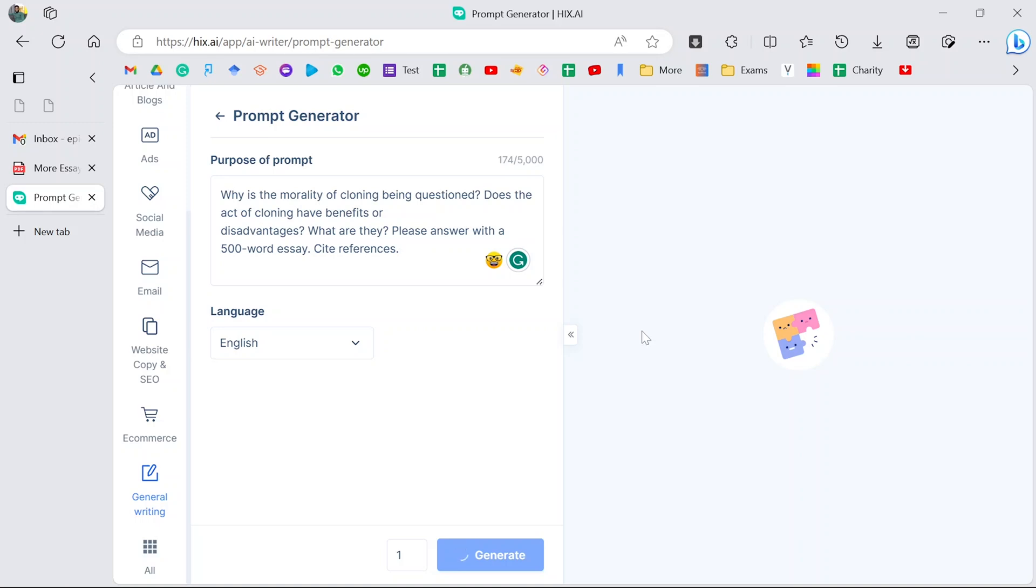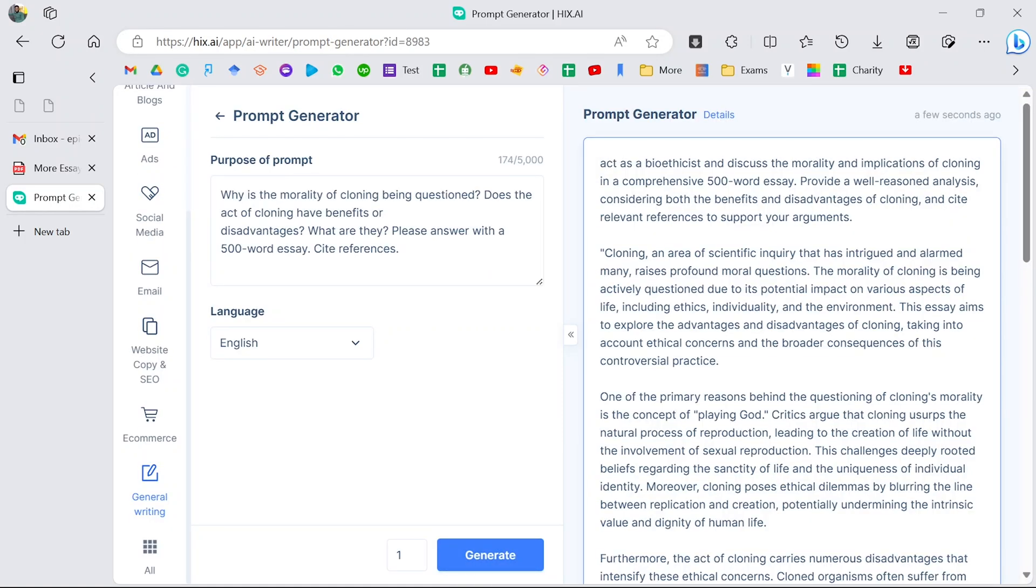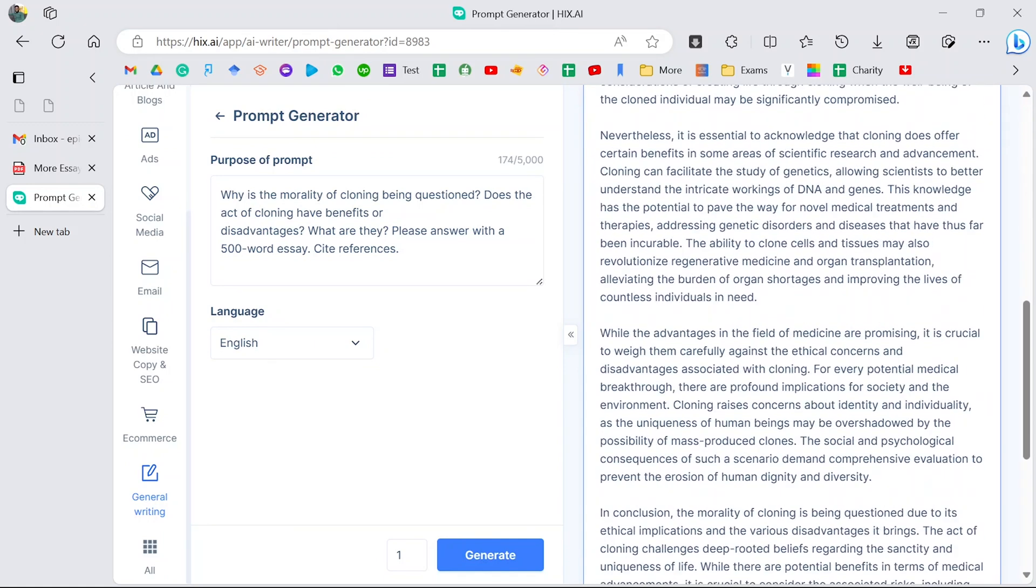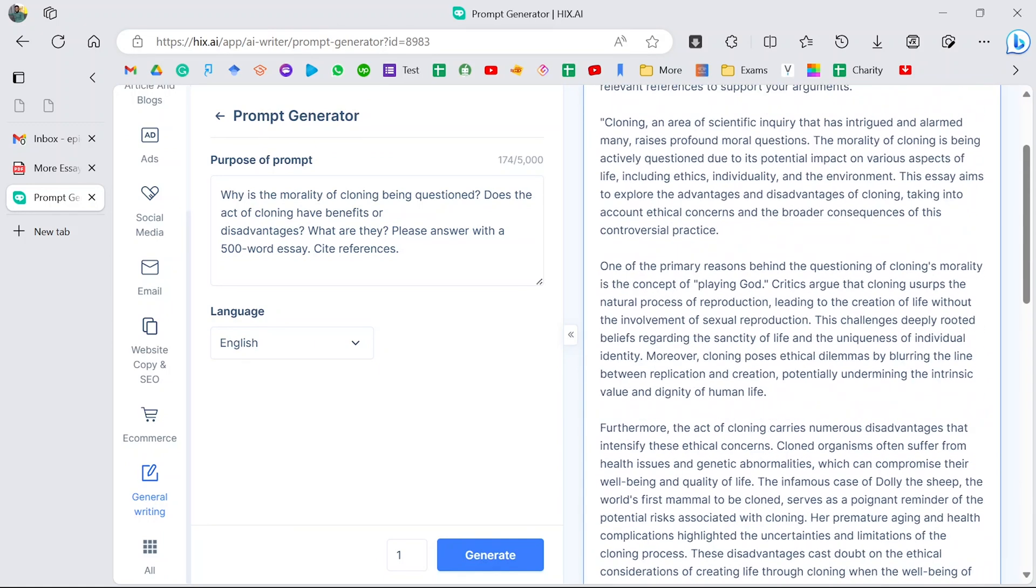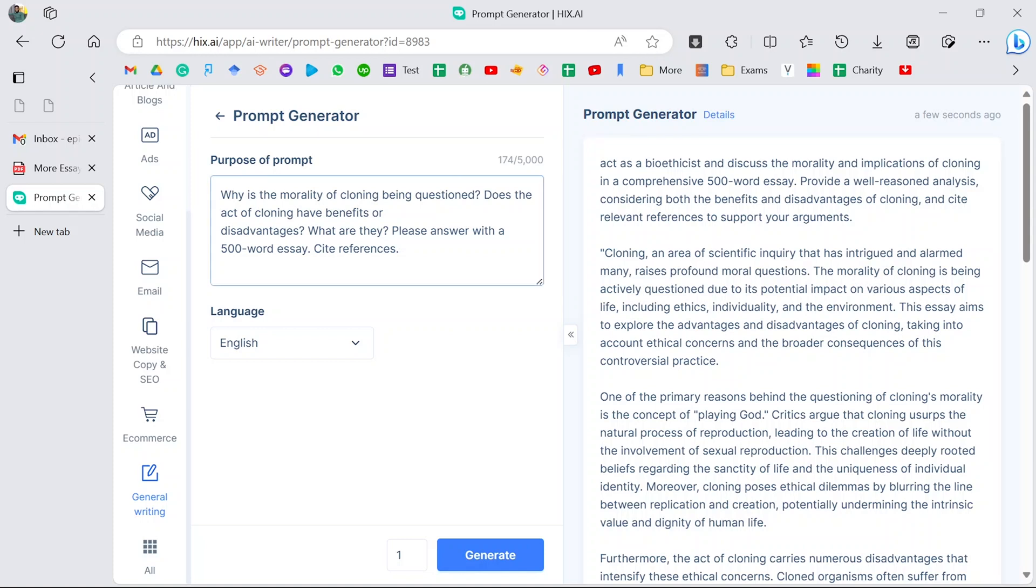Let's give it a bit of time to analyze it. Sometimes when you're answering a question, you can easily miss out the most important parts which can actually affect your grade. But with this software, we can be sure to capture every aspect of the question. Now this is the outline of how you should approach it. It's telling you to act as a bioethicist and discuss the morality and implications of cloning in a comprehensive way. It's basically analyzing the question and telling you how to approach it: provide a well-reasoned analysis considering both the benefits and disadvantages of cloning and cite references.